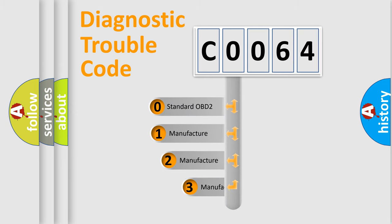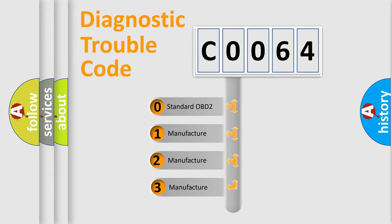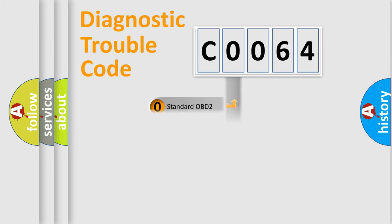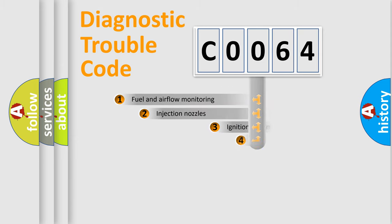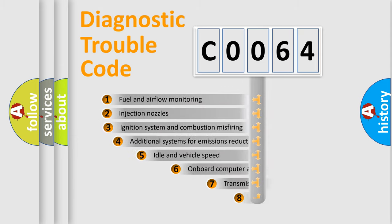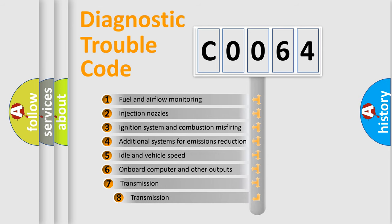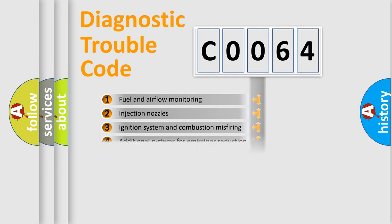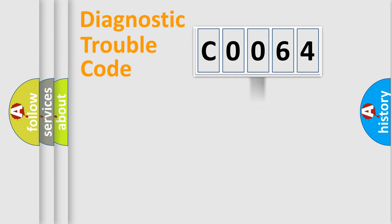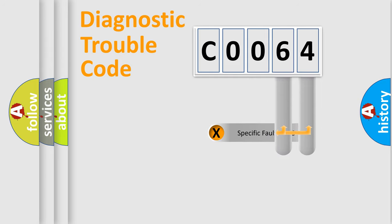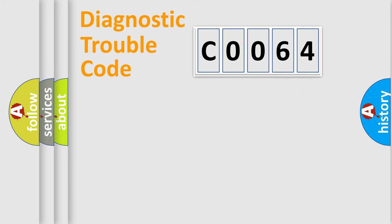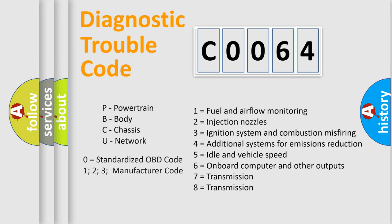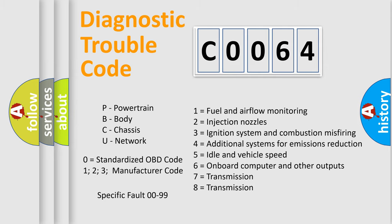If the second character is expressed as zero, it is a standardized error. In the case of numbers 1, 2, or 3, it is a manufacturer-specific error. The third character specifies a subset of errors. The distribution shown is valid only for the standardized DTC code. Only the last two characters define the specific fault of the group. Let's not forget that such a division is valid only if the second character code is expressed by the number zero.